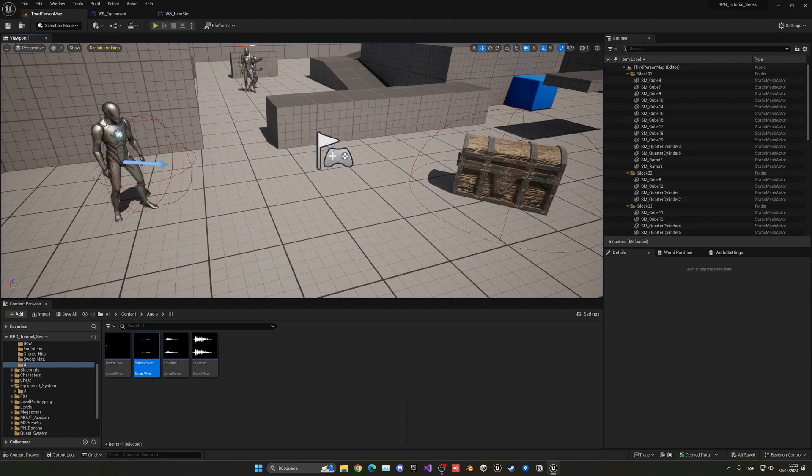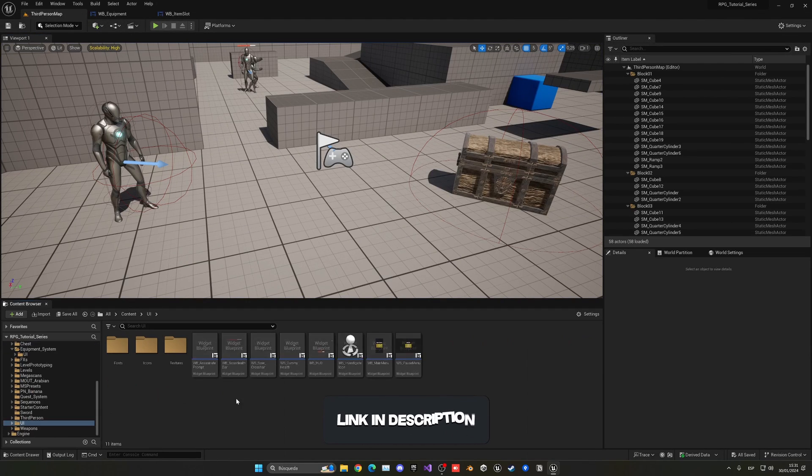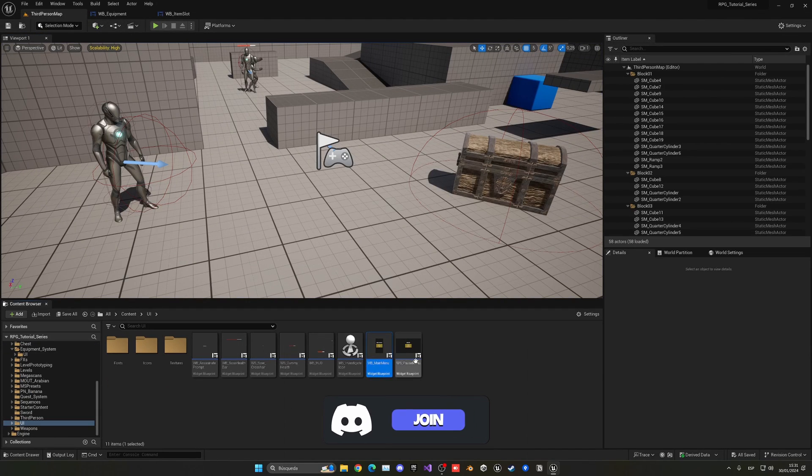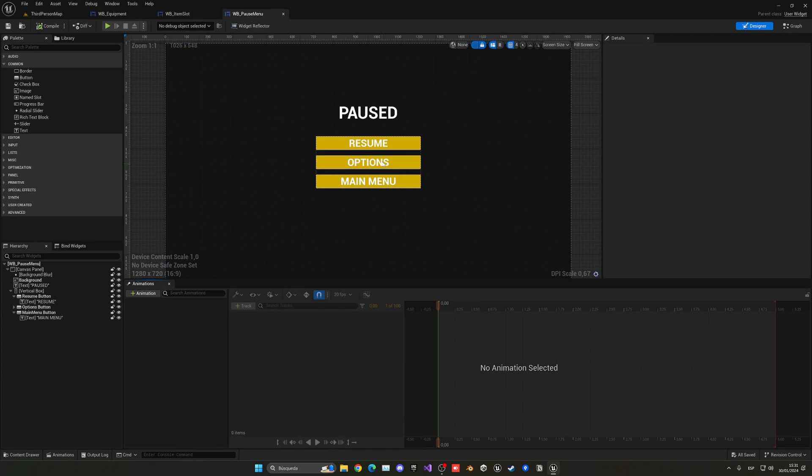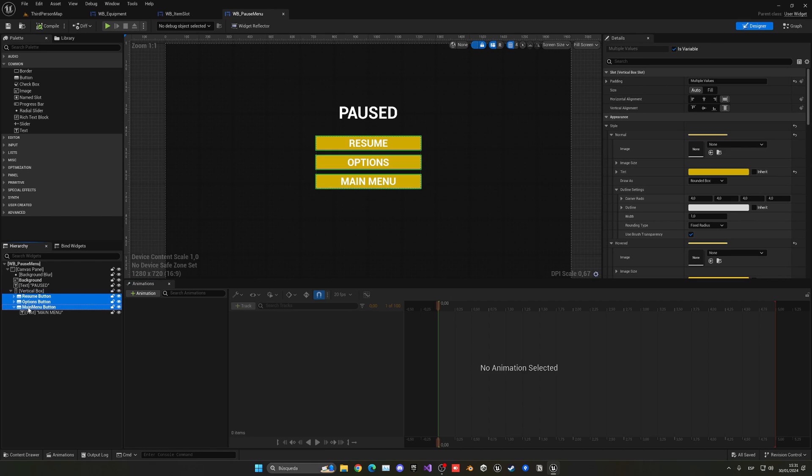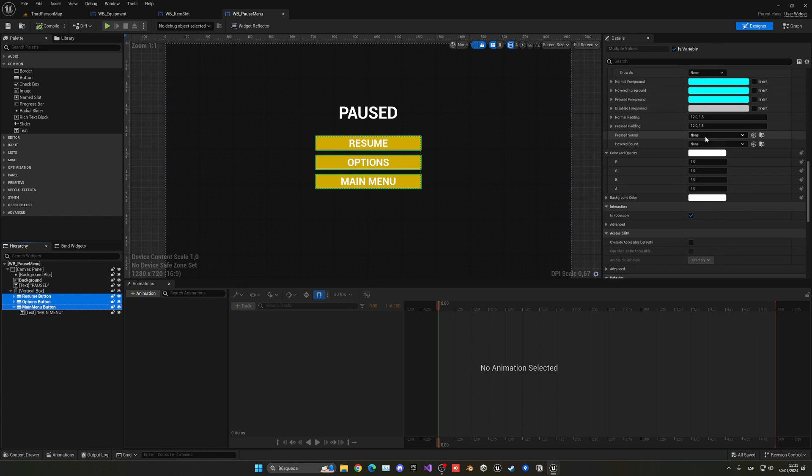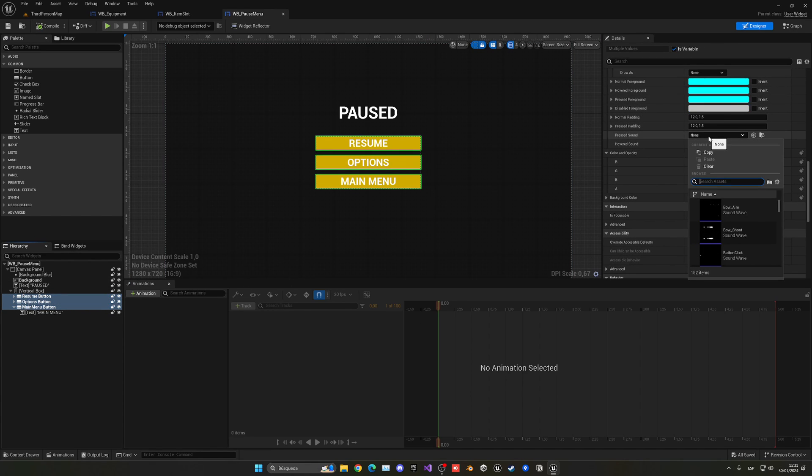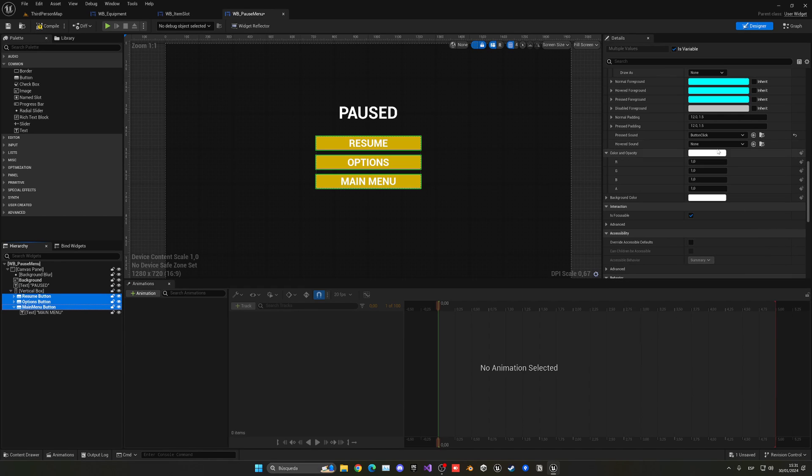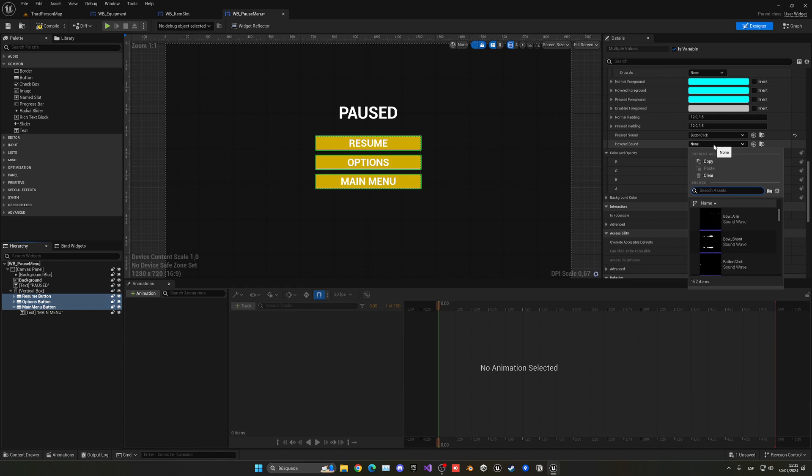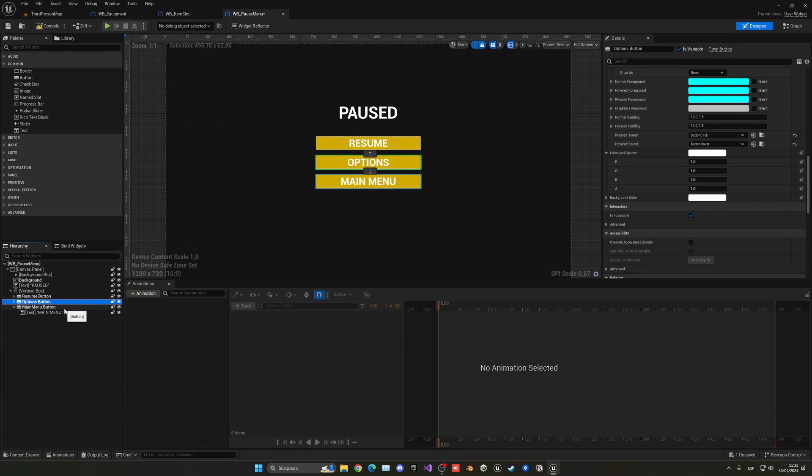Let's also do it for the pause menu. Let's go into the UI folder - we have main menu and pause menu, and we'll do it for the main menu too. Let's begin with the pause menu. We're going to select the three buttons at once with Control or Shift, then go down. For pressed sound, select button click under Game Audio UI, the one we imported. Then on hovered, select button hover. I'll make sure they're added to the three different buttons.